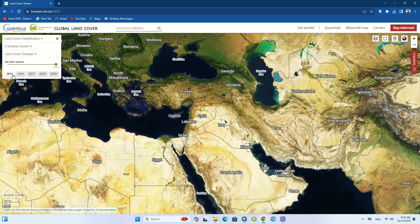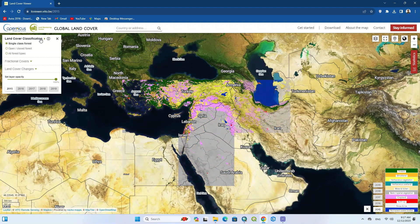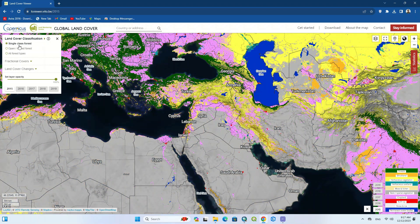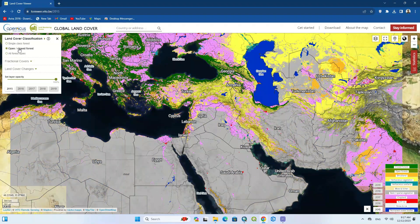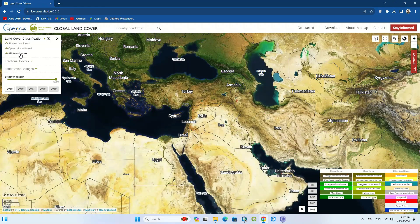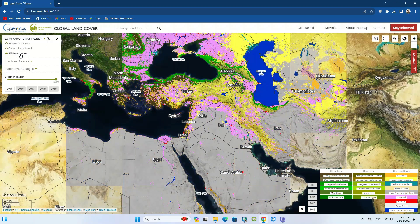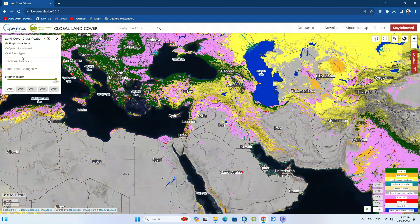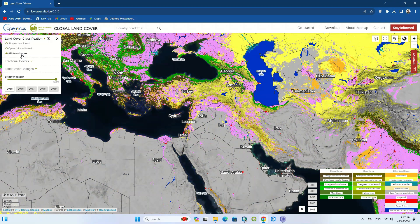On the left side there are three options to display. The first option is land cover classification. By selecting this option you can view the land cover classification of the whole world. There are also options to display land cover classification which can show the forest class as a single class or as separated classes.